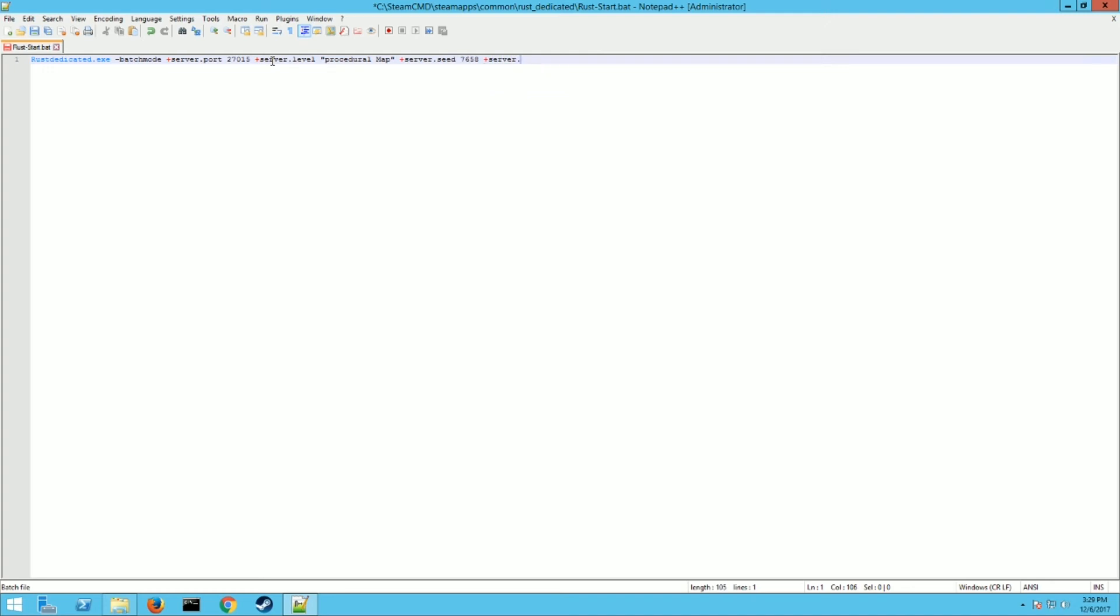And then you want space plus server dot world size. Now this determines how big the world is. The bigger it is, the more resources it's going to use. So I wouldn't make a huge world unless you have a pretty powerful server to run this on. The value has to be between one thousand and six thousand. One thousand is the smallest, six thousand is the largest. We're going to make ours, let's make it 4500. I think our server can handle it.